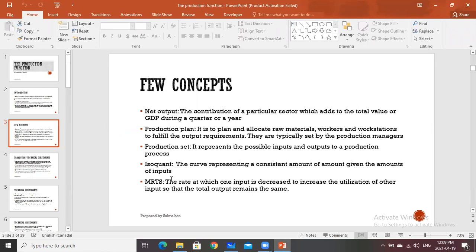The isoquant is the most important curve, which helps us in determining the equilibrium level of output that should be produced by the firm. It is the curve which represents a consistent amount of output given the amounts of inputs. Finally, we have MRTS — the marginal rate of technical substitution — which is the rate at which one input is decreased or increased to increase or decrease the utilization of other inputs so that the total output remains the same.